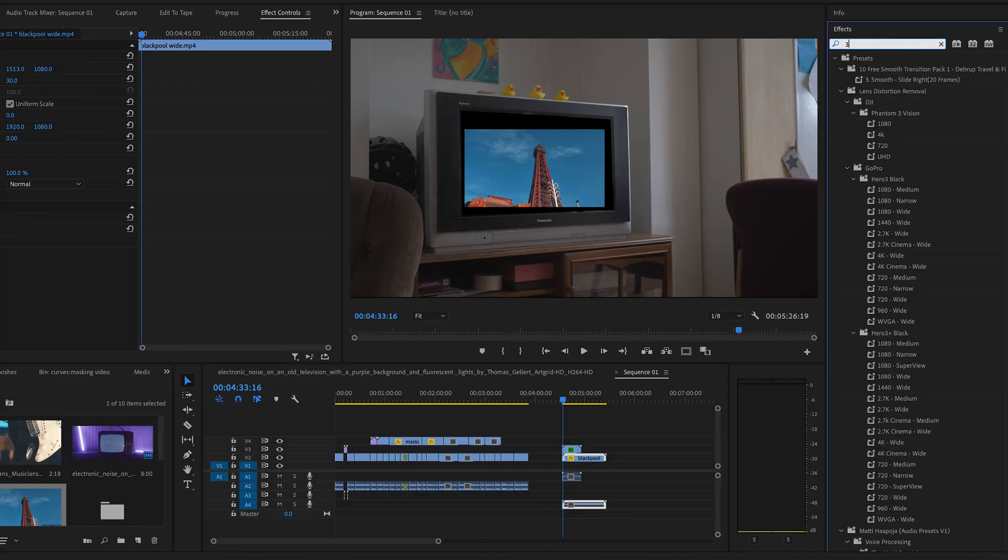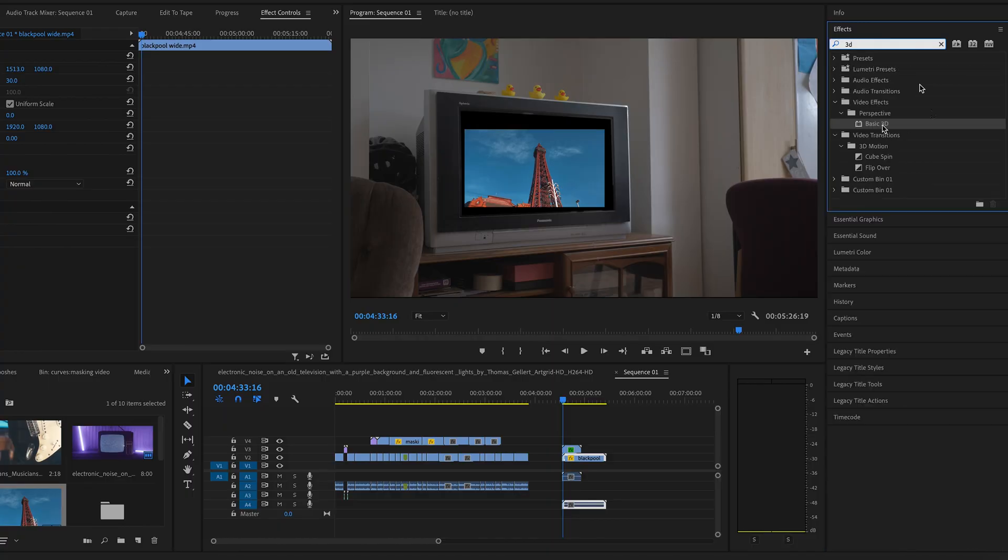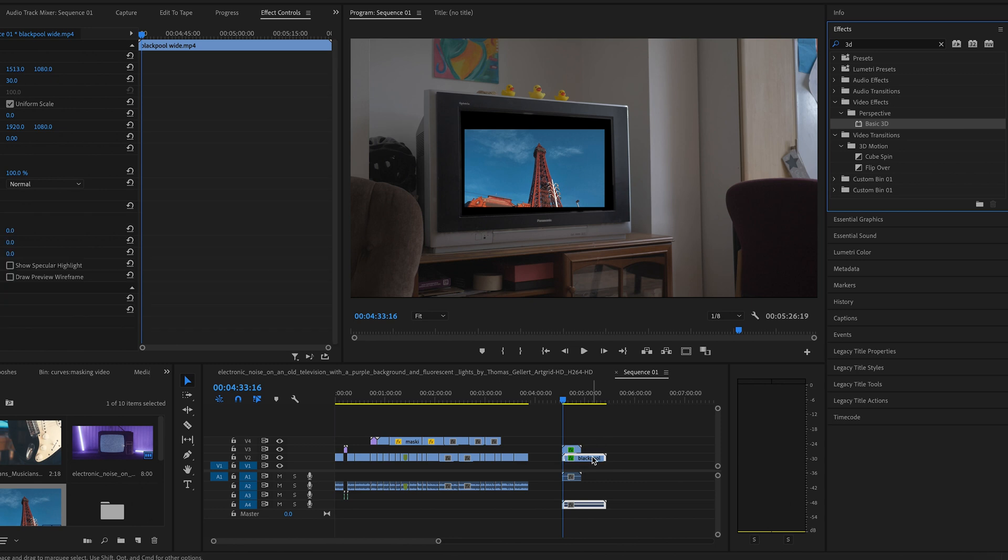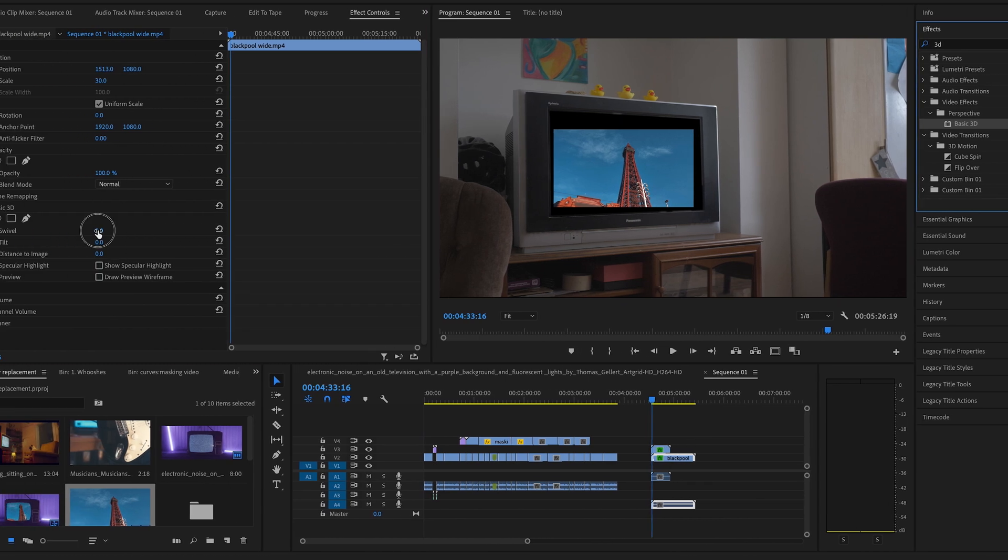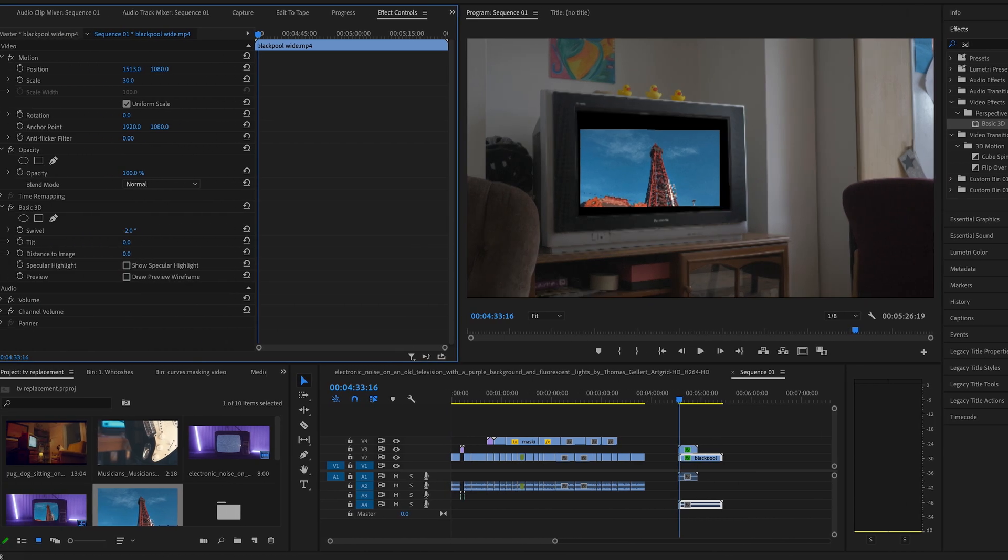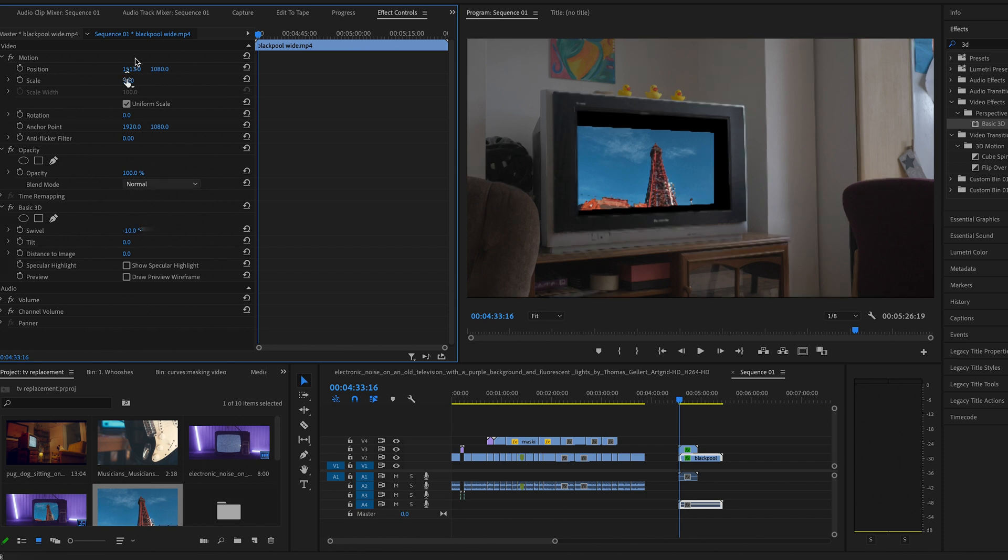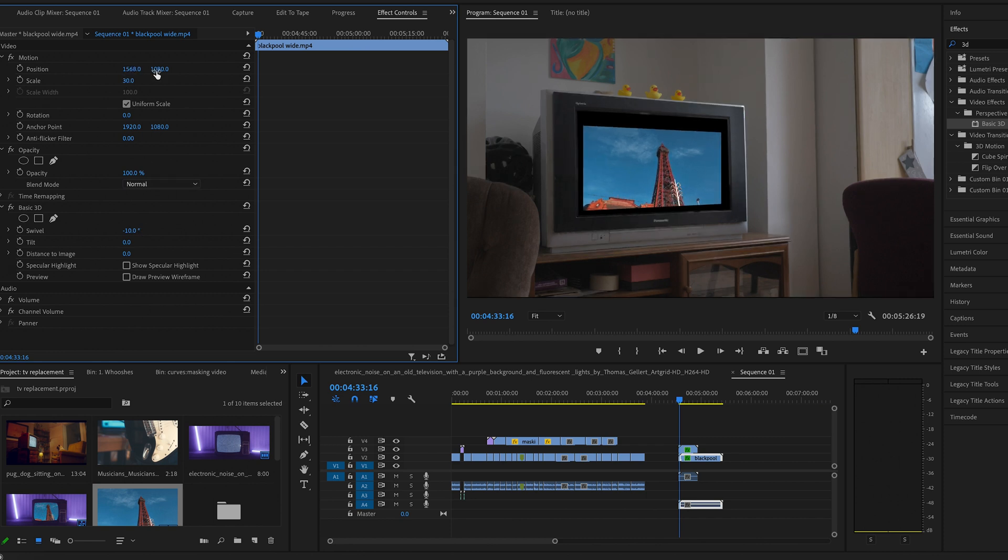If you have a shot of a TV where it's on a bit of an angle like this search for an effect called basic 3D. Drag it onto your clip and then play around with these options here to fit the angle of the TV.